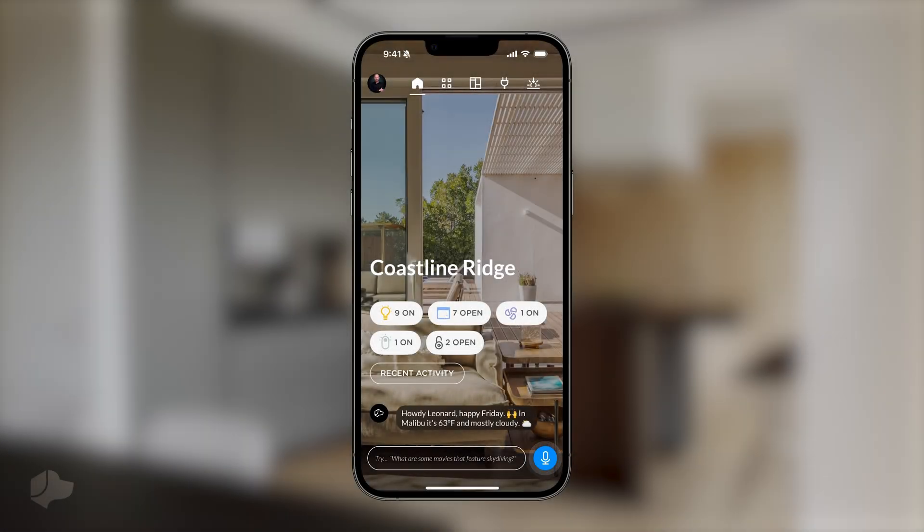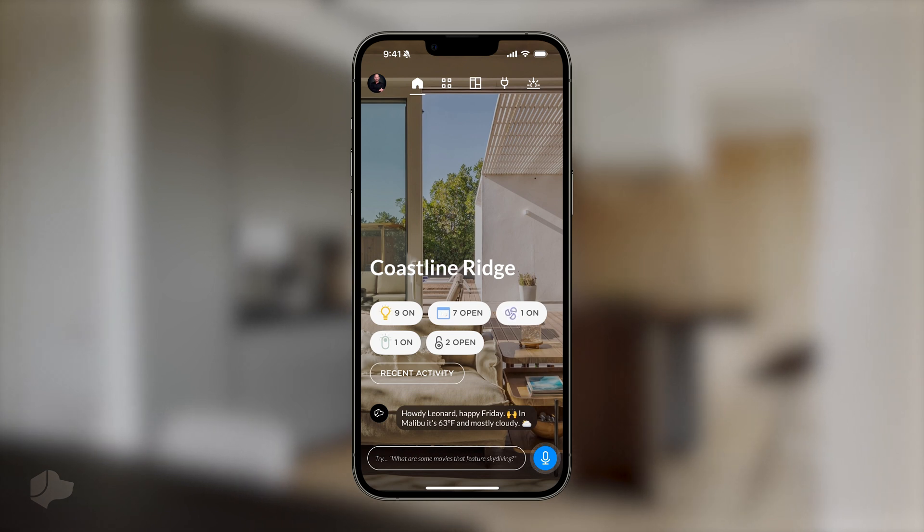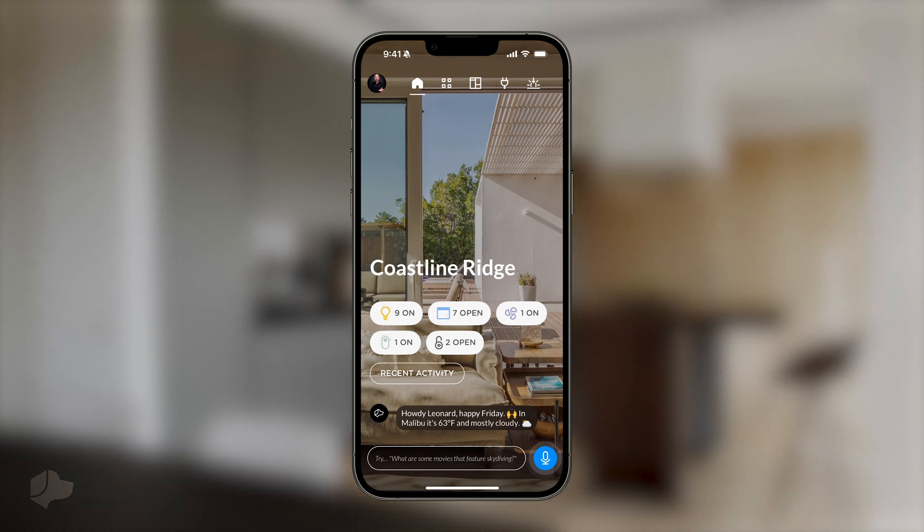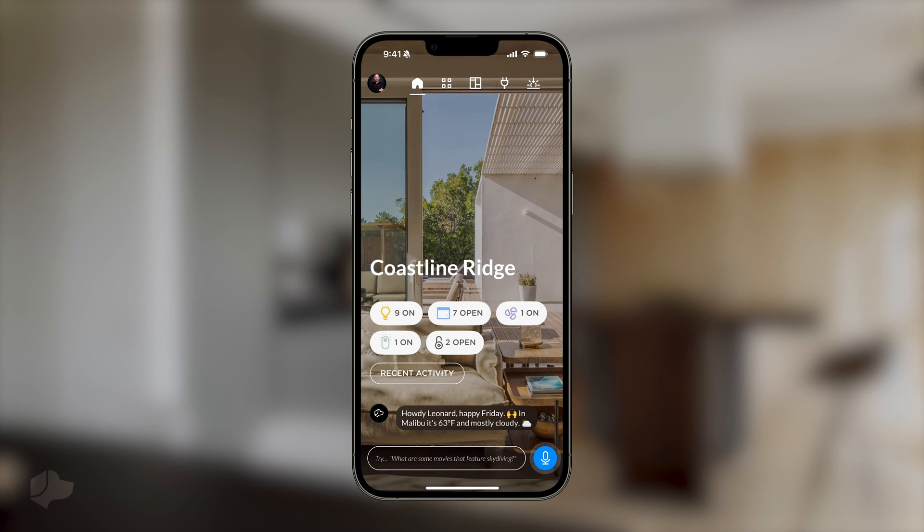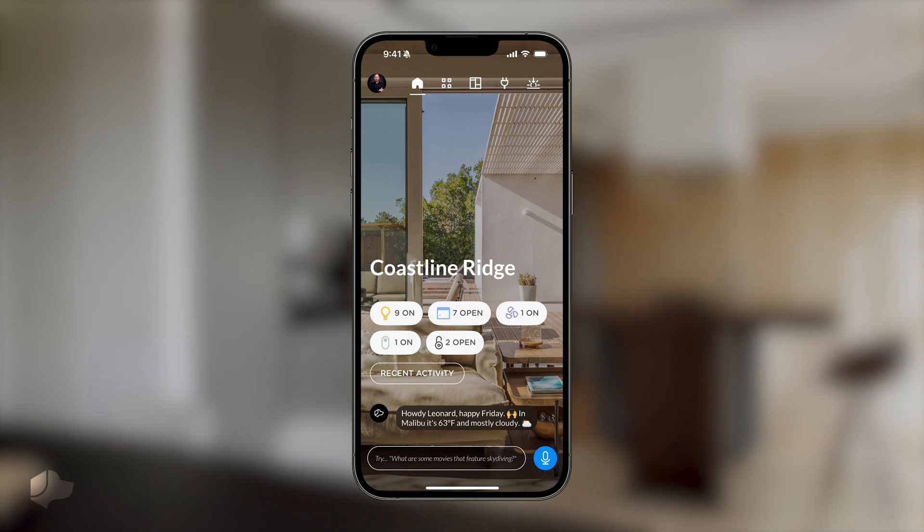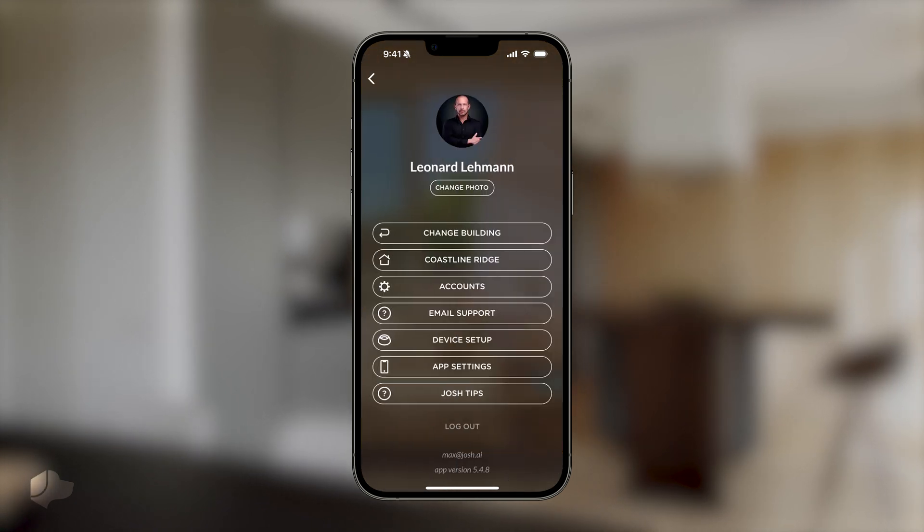In this tutorial, we'll explore how to manage user permissions using the Josh app. To begin, open the Josh app and navigate to the settings menu by selecting the profile icon in the top left corner of the home intelligence dashboard.